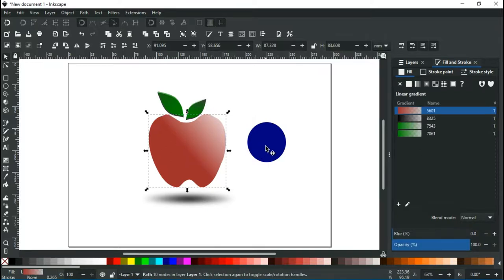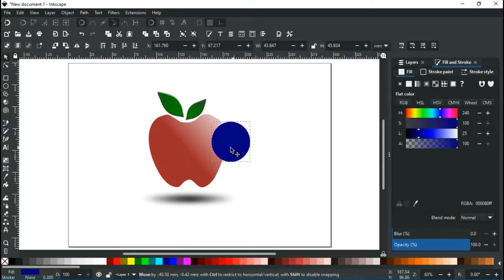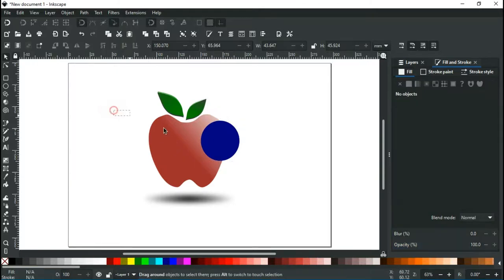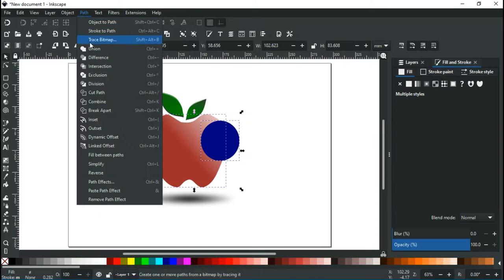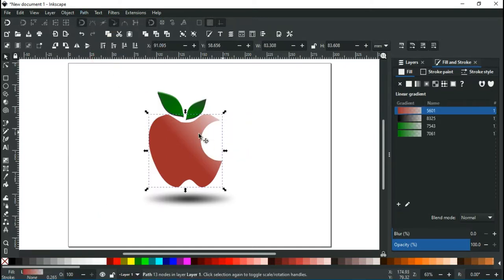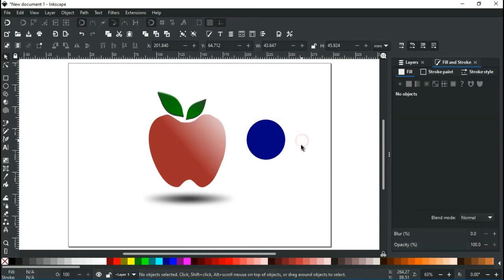Now let's try again. As you can see, after ungrouping it works perfectly.